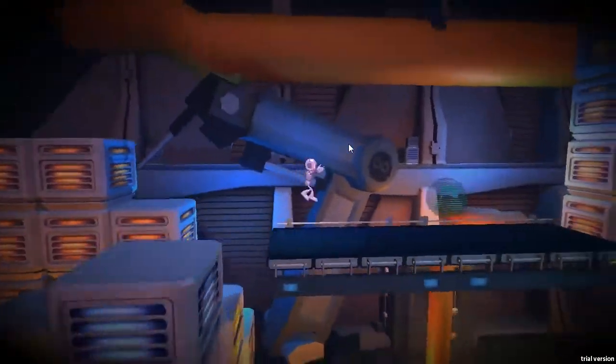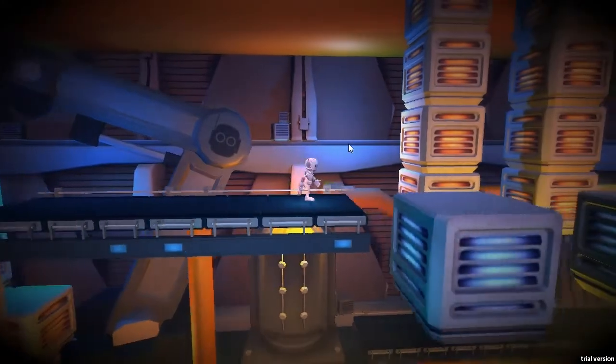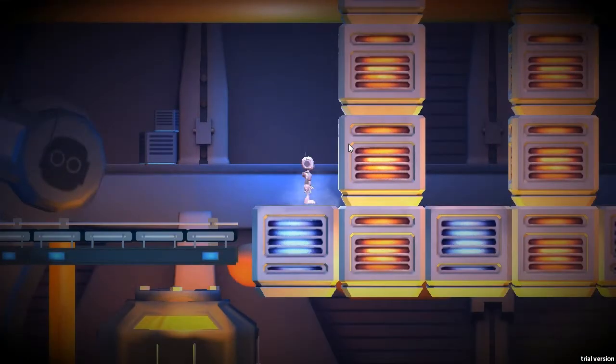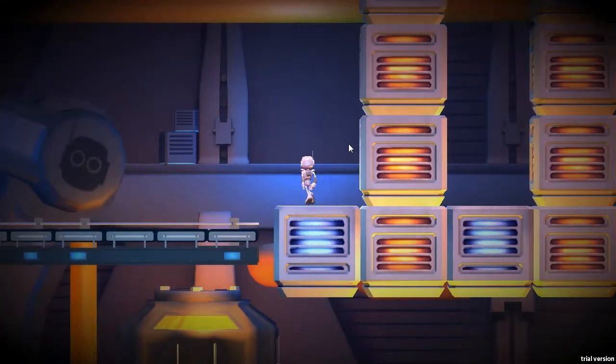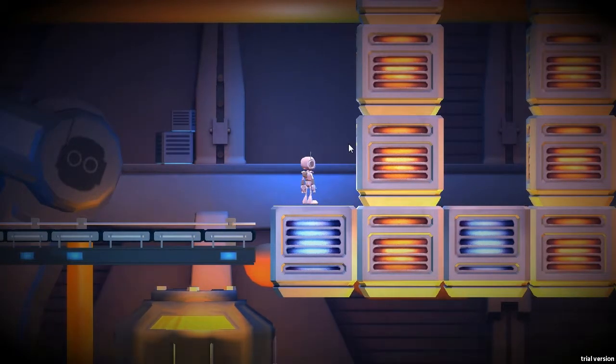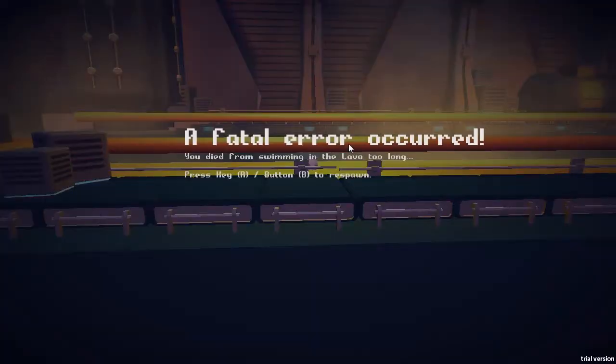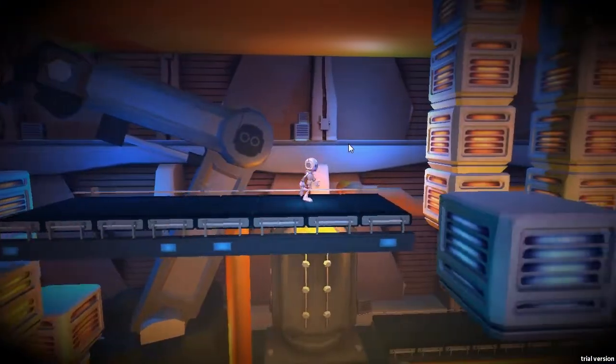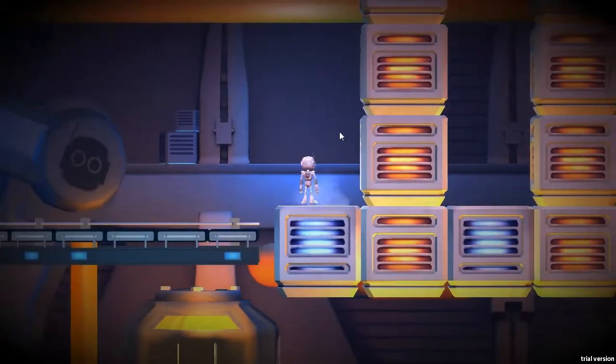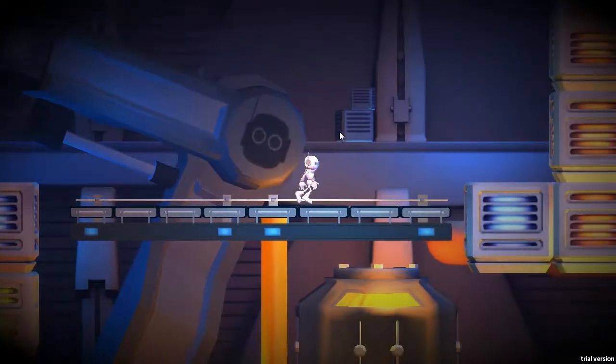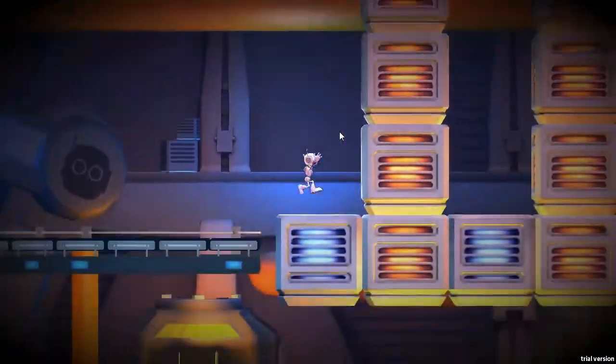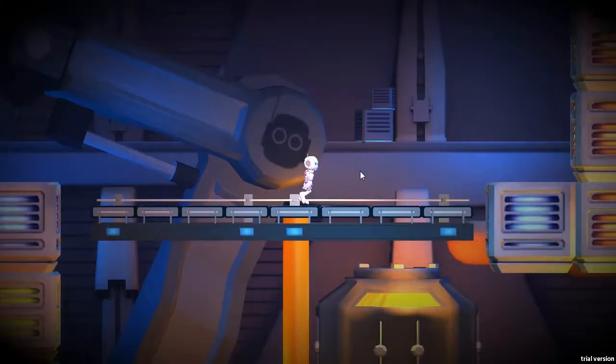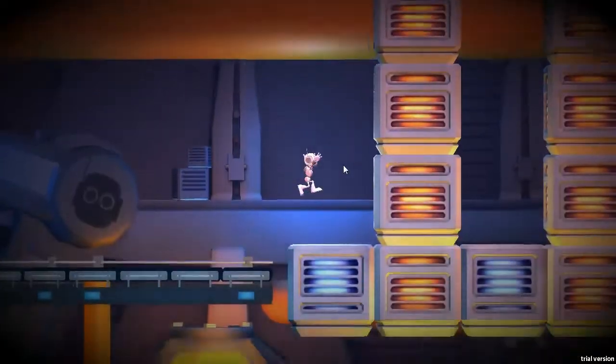And I need to make sure I don't kill my character by switching too soon, else I can respawn from a respawn point. So for example here, if I don't jump fast enough, I will fall into the lava and I can respawn. And if I switch too soon, I will be crushed by a dimensional block. So timing is really key here.